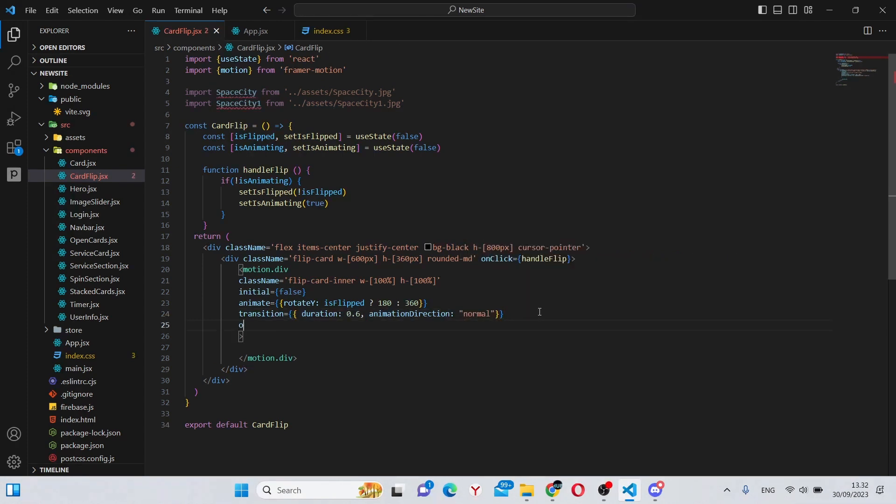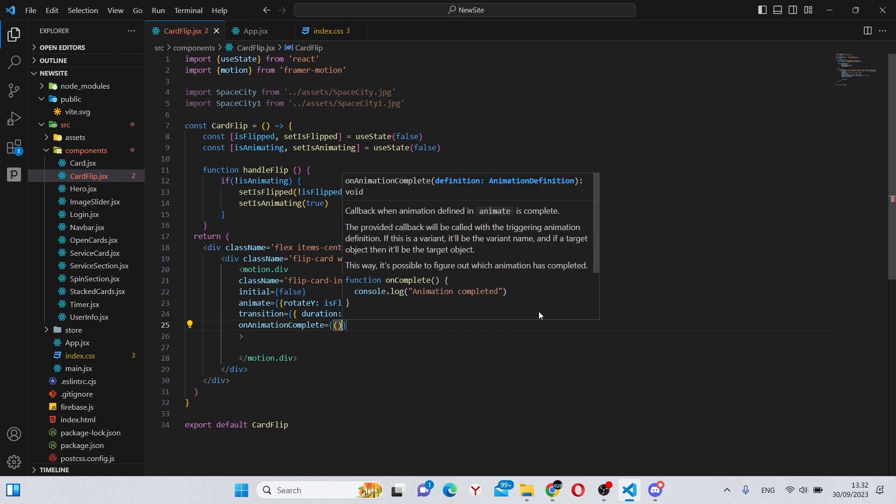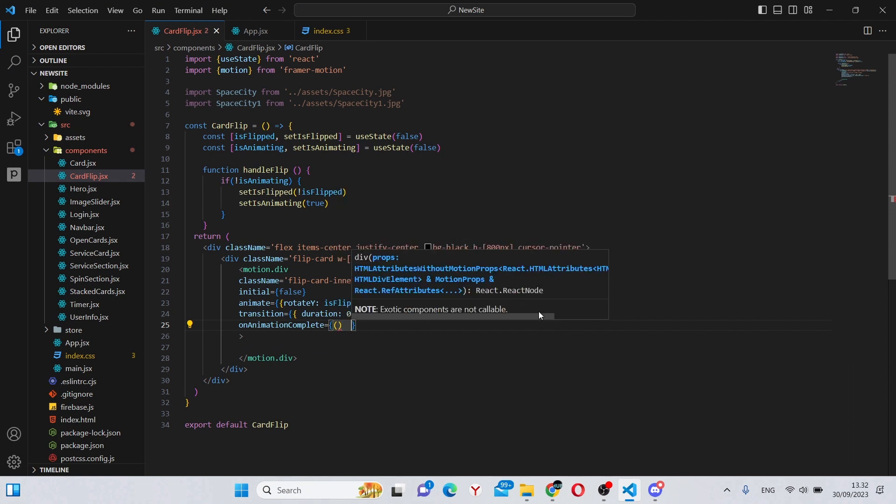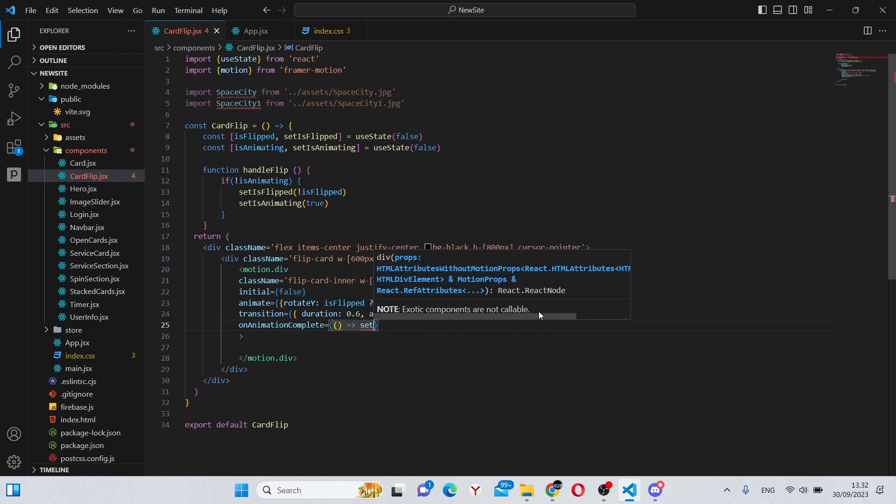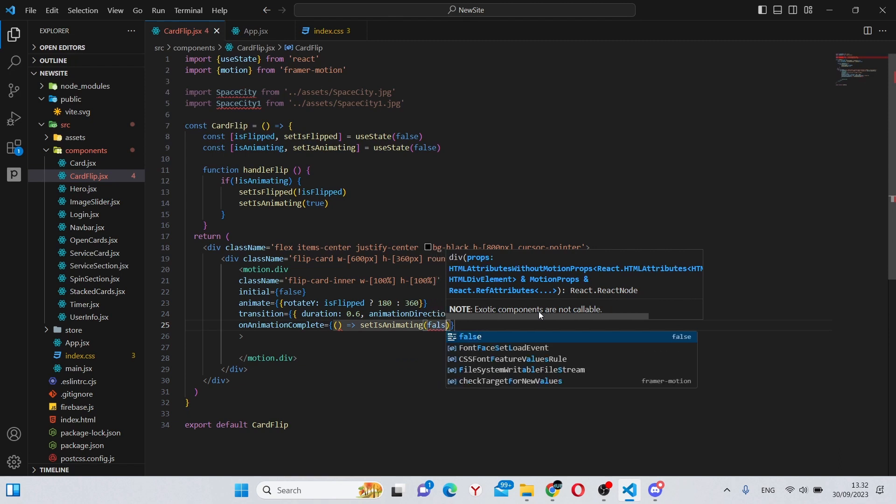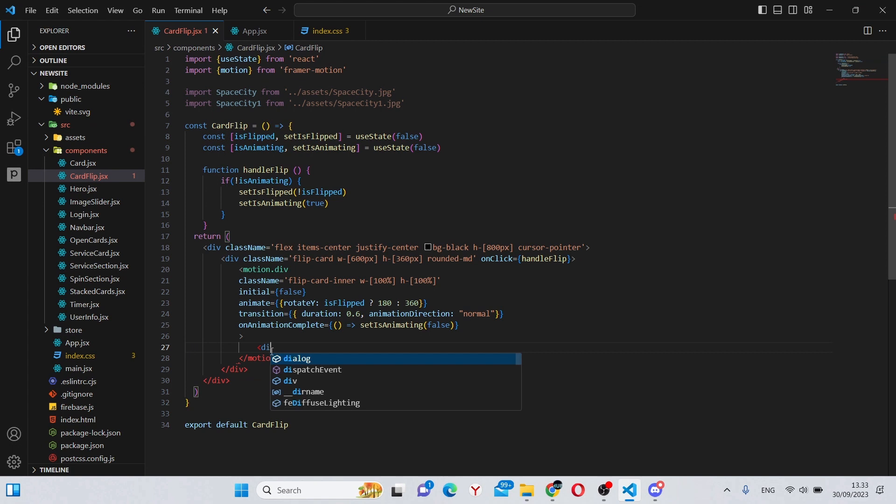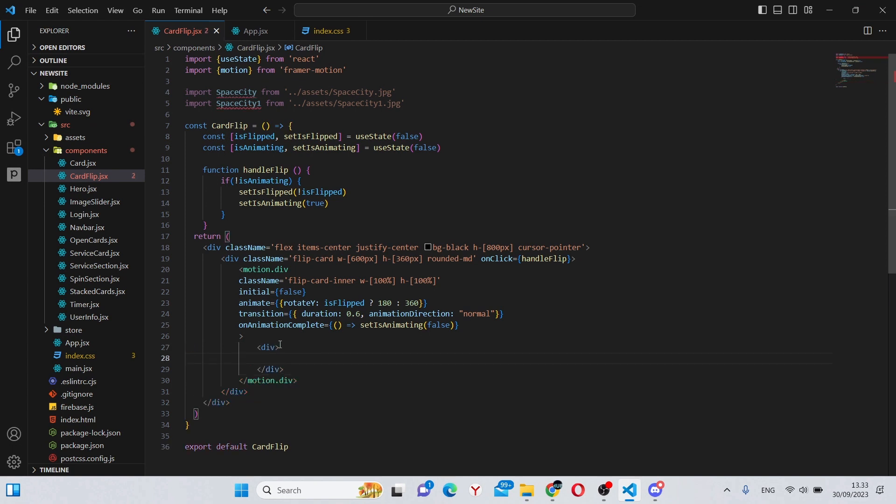Also we can say onAnimationComplete, make a callback function which will say set isAnimating to false. And now finally, all of our functionality is complete. We simply have to put some divs to show the content of the cards. This can be whatever you like.